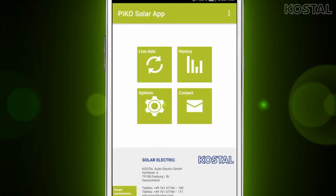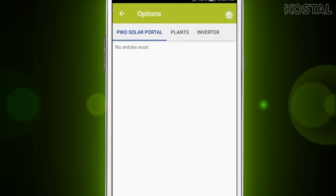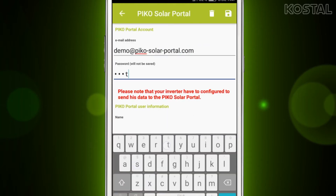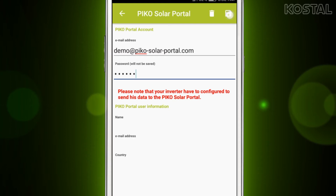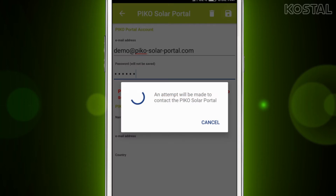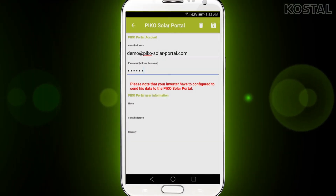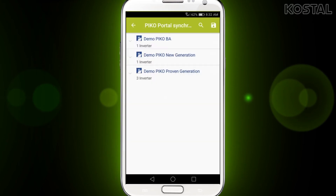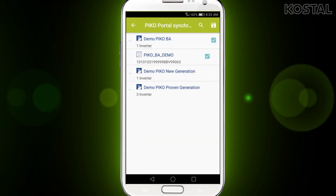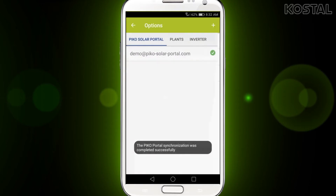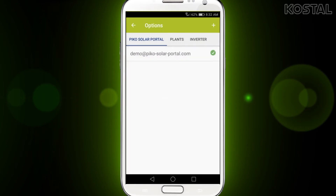Now let's do the settings. Tap on the options button and enter your Pico Portal account email address and password. The app will retrieve all the related data from Pico Solar Portal. When you tap save, you will be asked if you want to take over your inverters and plants. Tap yes. Select all the inverters you want to view and tap on the save button. Now the inverters are taken over.